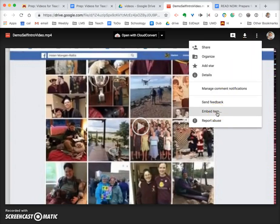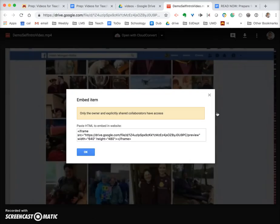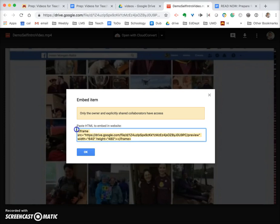to embed the item. So you click 'embed item' — there is the embed code. You copy that, and you can then take that and put it into your Weebly site.